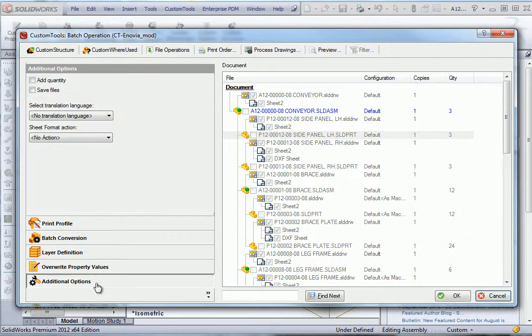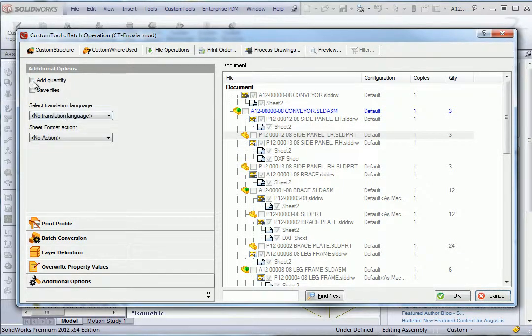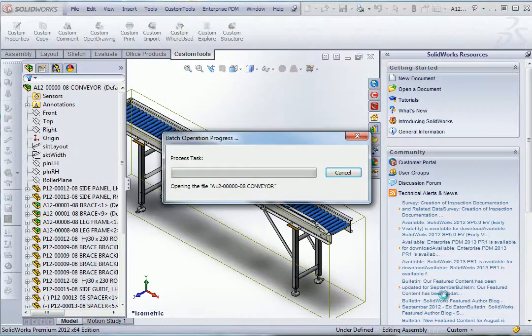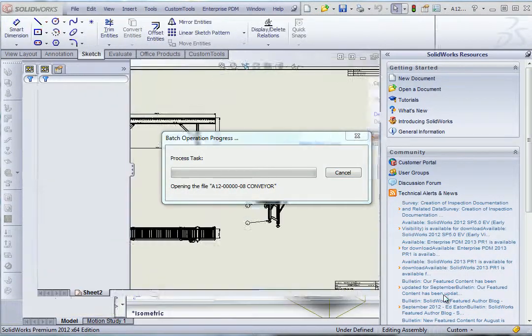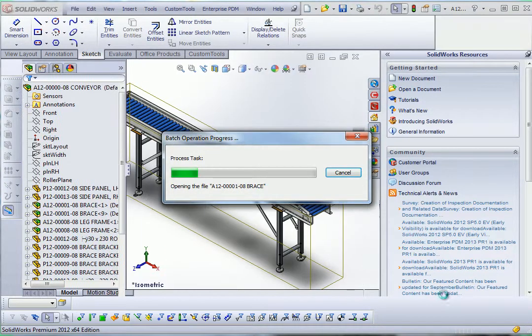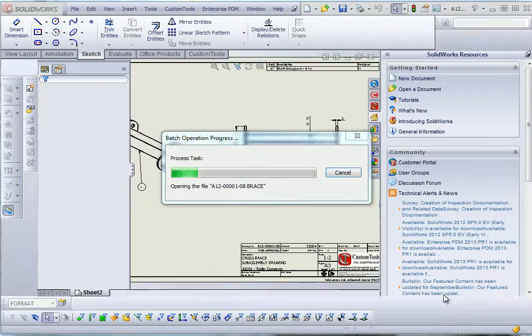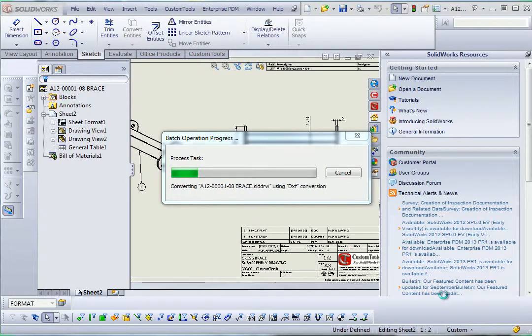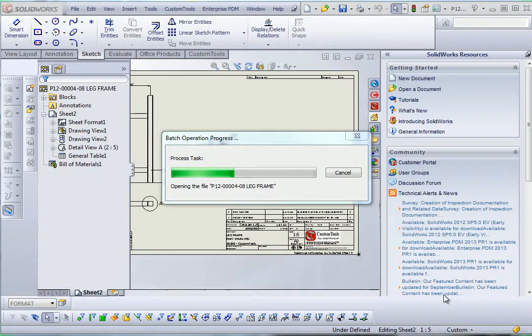Here I am going to insert the manufacturing quantity into the converted document. Now QSM tools has started to convert the documents.